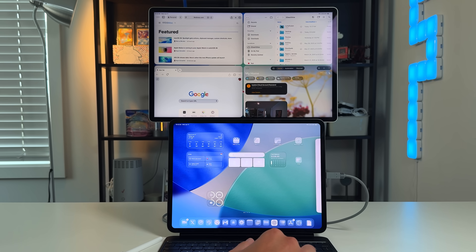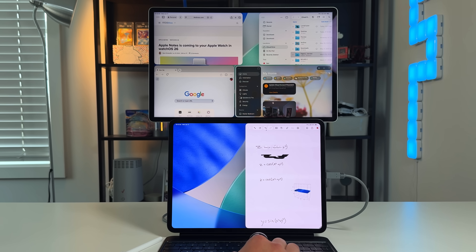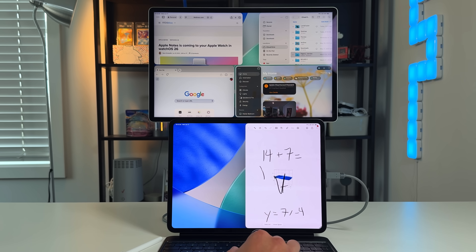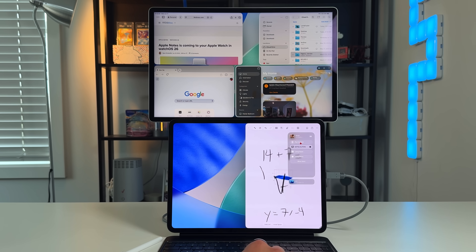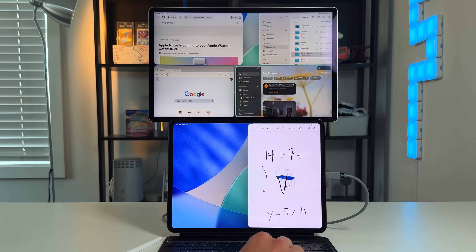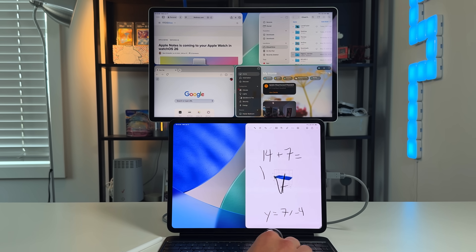You still get external monitor support, though it's limited to one external display on supported iPads. By comparison, the lowest entry-level modern Mac — the Mac mini — supports up to three external displays, and the M4 MacBook Air supports two external displays plus the laptop display itself. They also included a brand new cursor, which is a small change but a big one for usability.